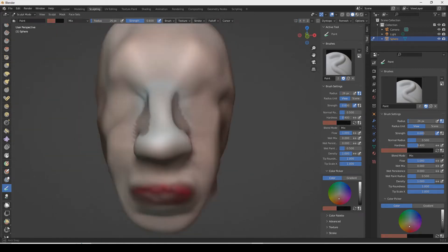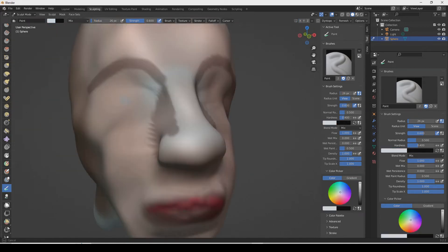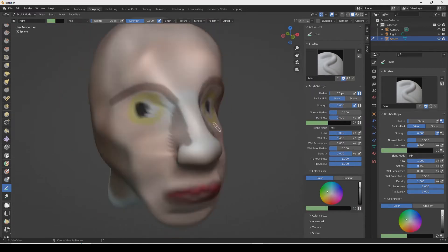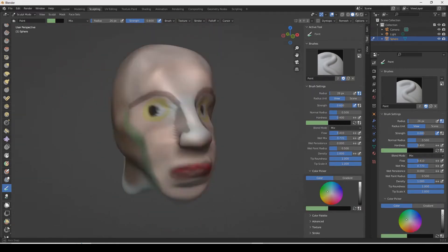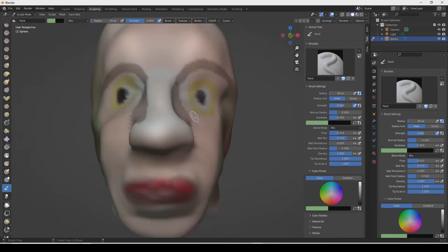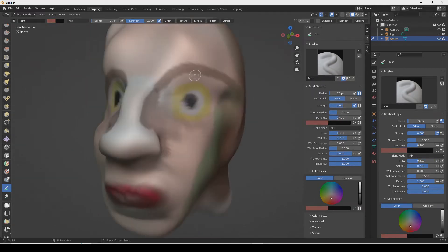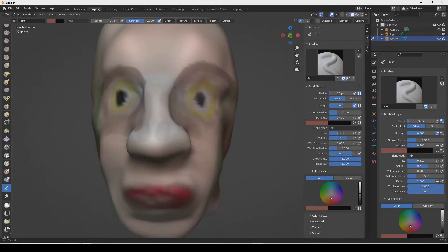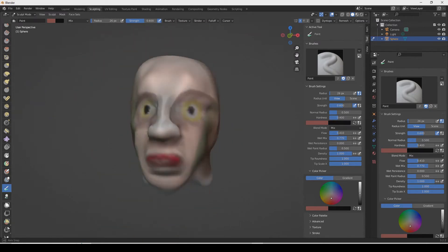I'm just going to speed through the process of painting on this face. Very simple head that I made in sculpt mode.